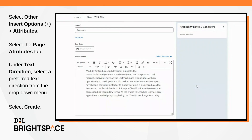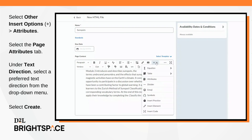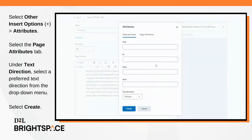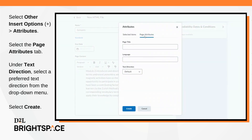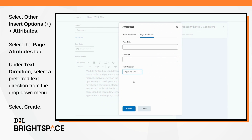From Brightspace Editor, select Other Insert Options, and then Attributes. Select the Page Attributes tab, and under Text Direction, select a preferred text direction from the drop-down menu. Select Create to Apply.